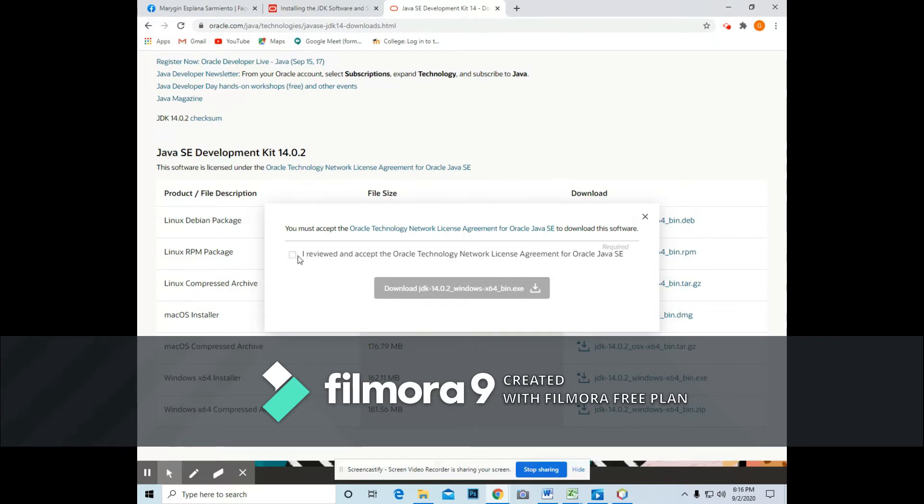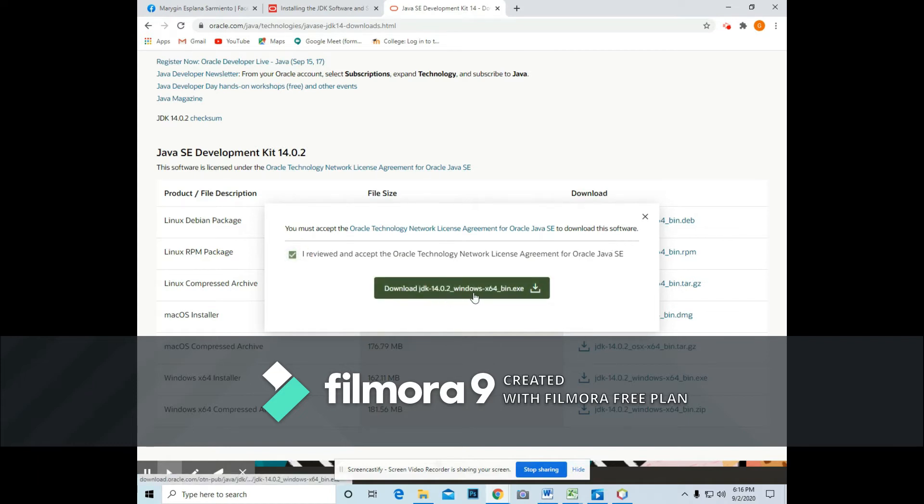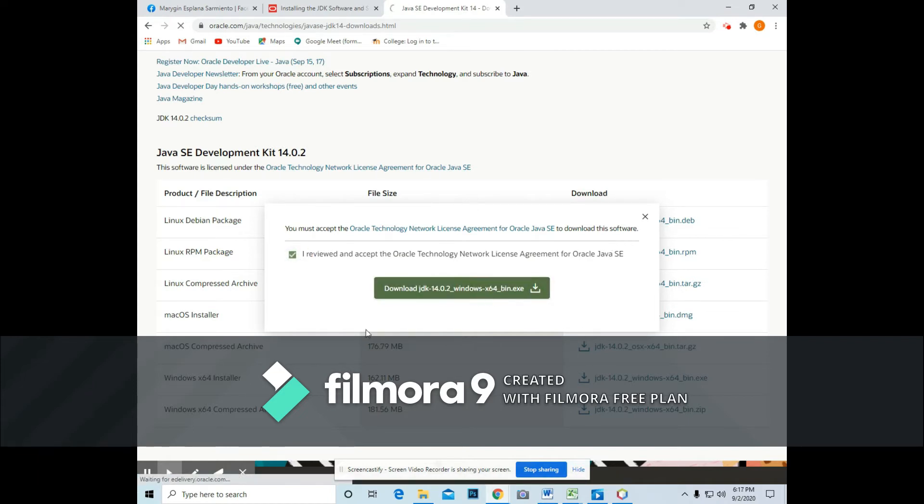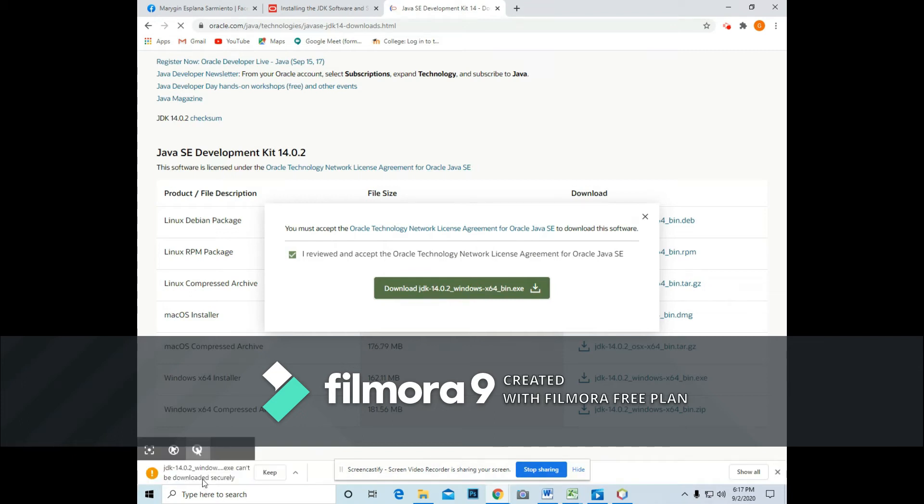So you are prompted to check the box for you to download the file. As you can see, it is located at the bottom corner of your screen.